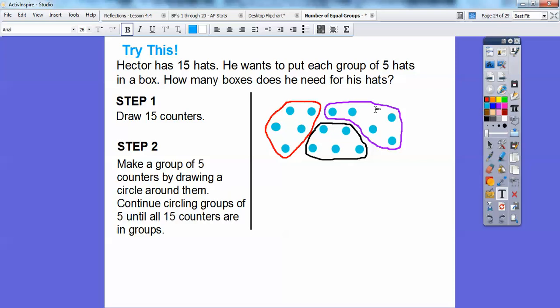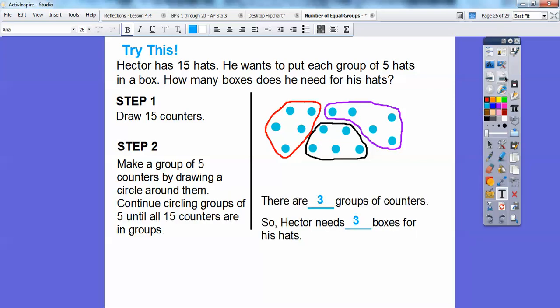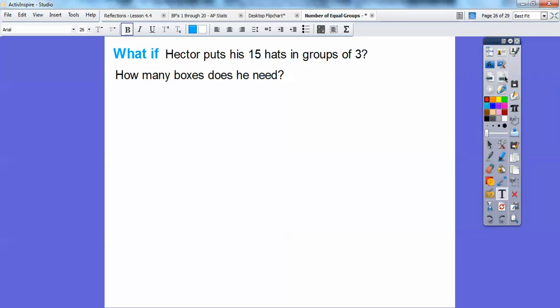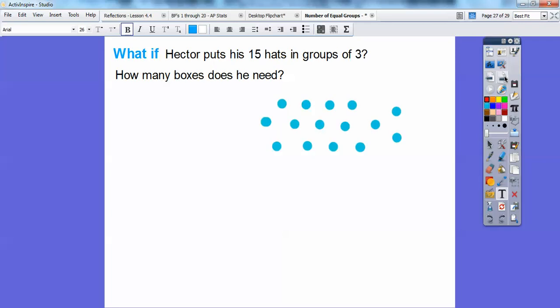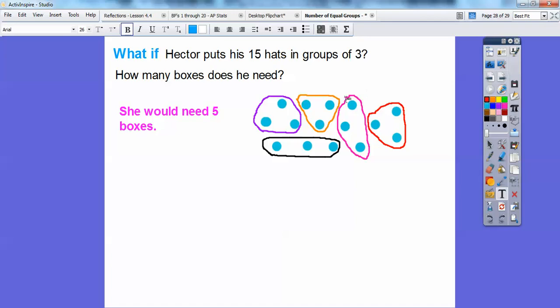So how many boxes will Hector need for his 15 hats if he puts five in each box? There are three of them circled, so he's going to need three boxes for his hats. What if Hector puts his 15 hats in groups of three? How many boxes would he need then? You take the same 15 counters and start circling groups of three. If he circled groups of three, we'd have one, two, three, four, five — so Hector would need five boxes for his hats.